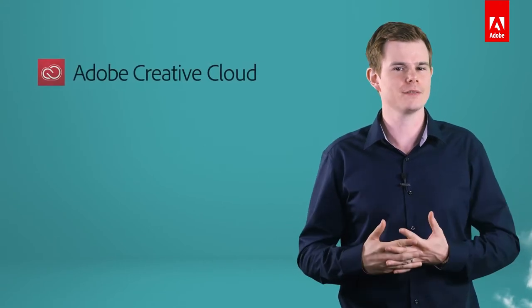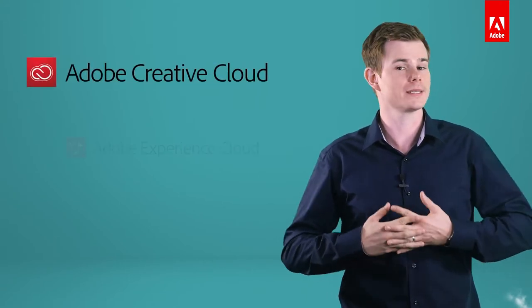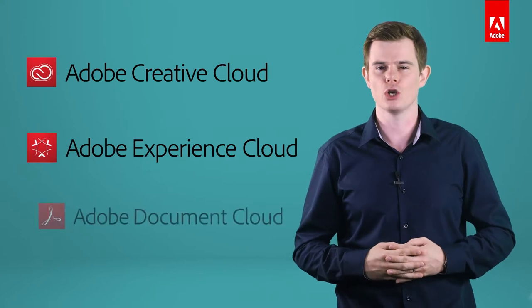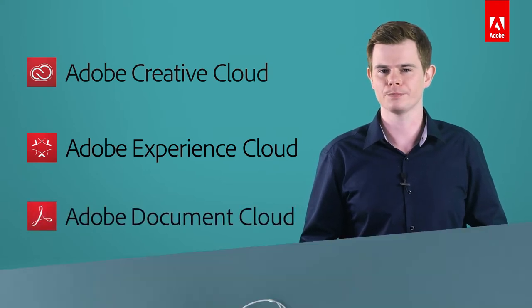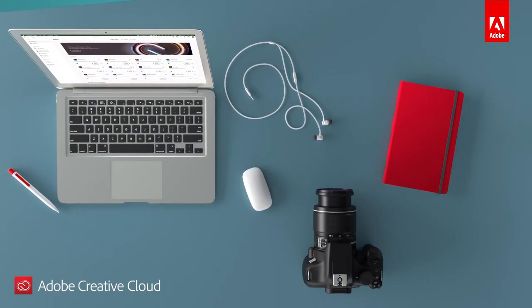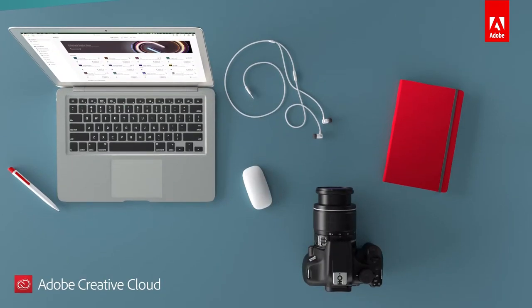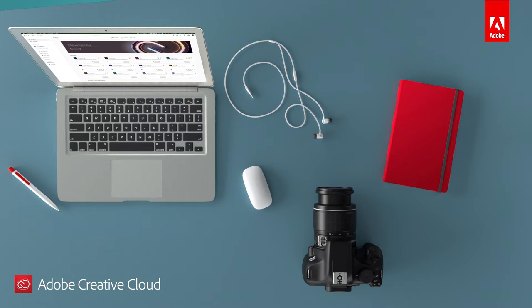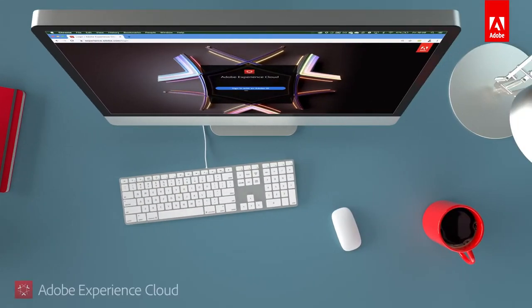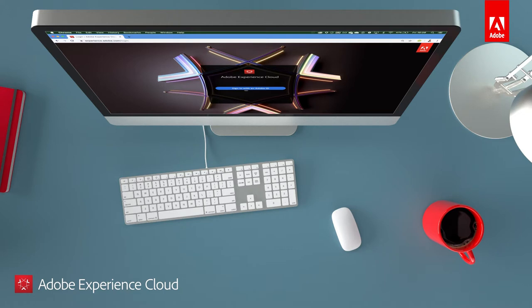So where does Adobe Sign fit into Adobe's suite of solutions? Adobe's solutions fall into three clouds: Creative Cloud, Experience Cloud, and Document Cloud. Adobe Creative Cloud brings together the world's best creative apps like Photoshop, Premiere Pro, and XD. Services, assets, and learning content so people can create their best work anywhere. Adobe Experience Cloud helps enterprises build campaigns, manage advertising, and gain deep intelligence about business performance.